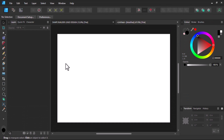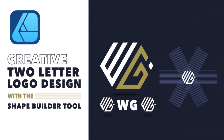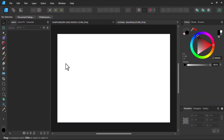Welcome back to Pure Graphics. In today's video I'm going to design a creative polygon shape logo with two letters — W and G — using the shape builder tool in Affinity Designer. So without wasting time, let's get started.